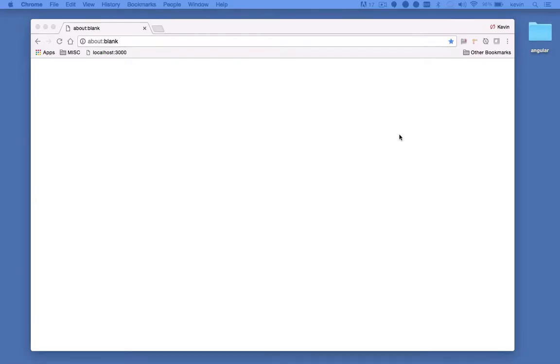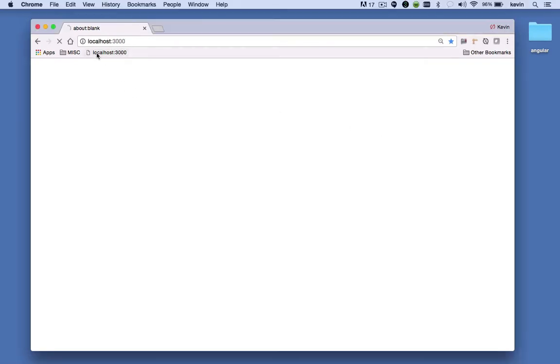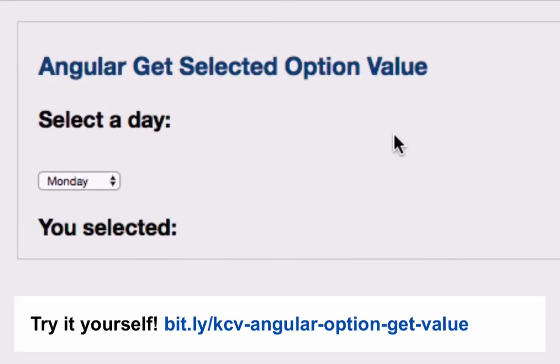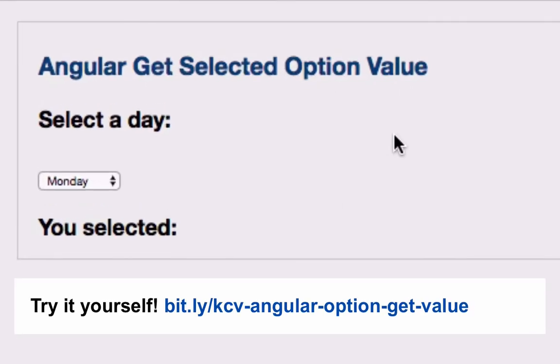When working with Angular, you may find that at times you need to act upon the selection a user makes from a drop-down box. Technically, a drop-down box is what's called a select element.